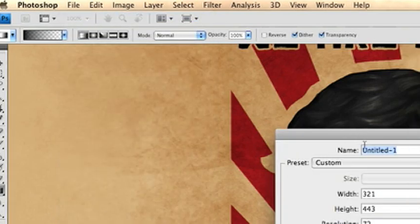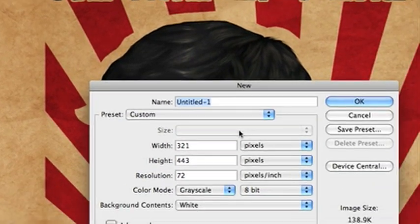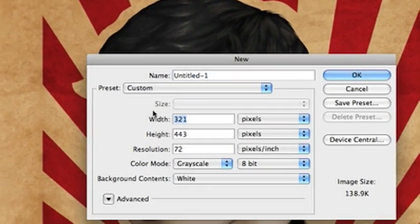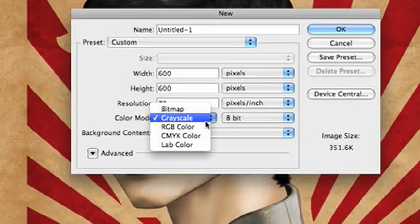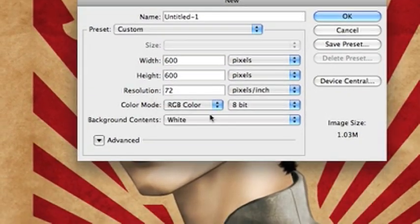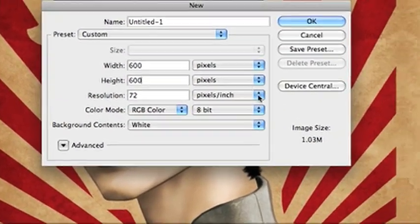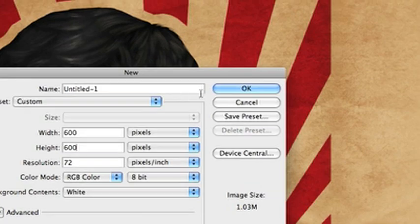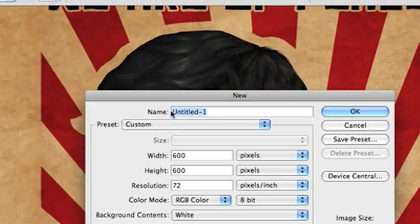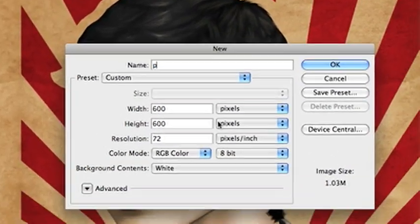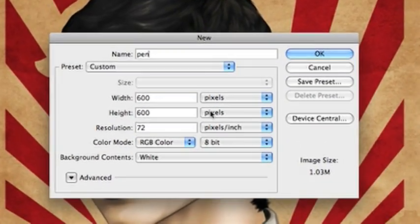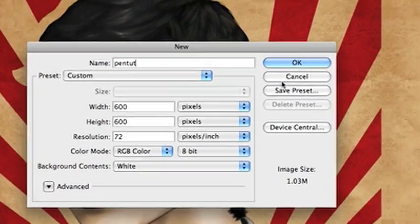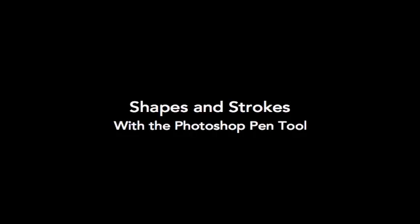So we're going to open a new document and file new. I'm just going to do just a little 600 by 600 RGB document just to show you guys a couple of the things that I do with the pen tool. There are so many things that you can do with it and use it for that I can't show them all, but we're going to start with shapes and strokes.